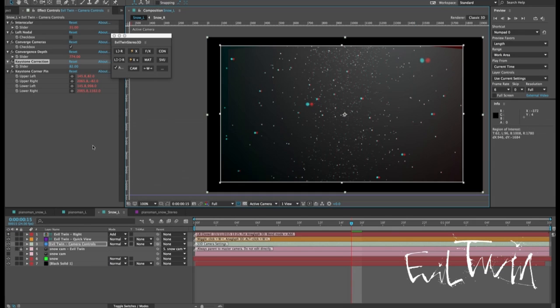One thing to note about the keystone correction is that if you use this in a comp where you also have 2D layers the keystone corner pin effect is going to be applied to those layers too and it will introduce distortion that wasn't there beforehand.